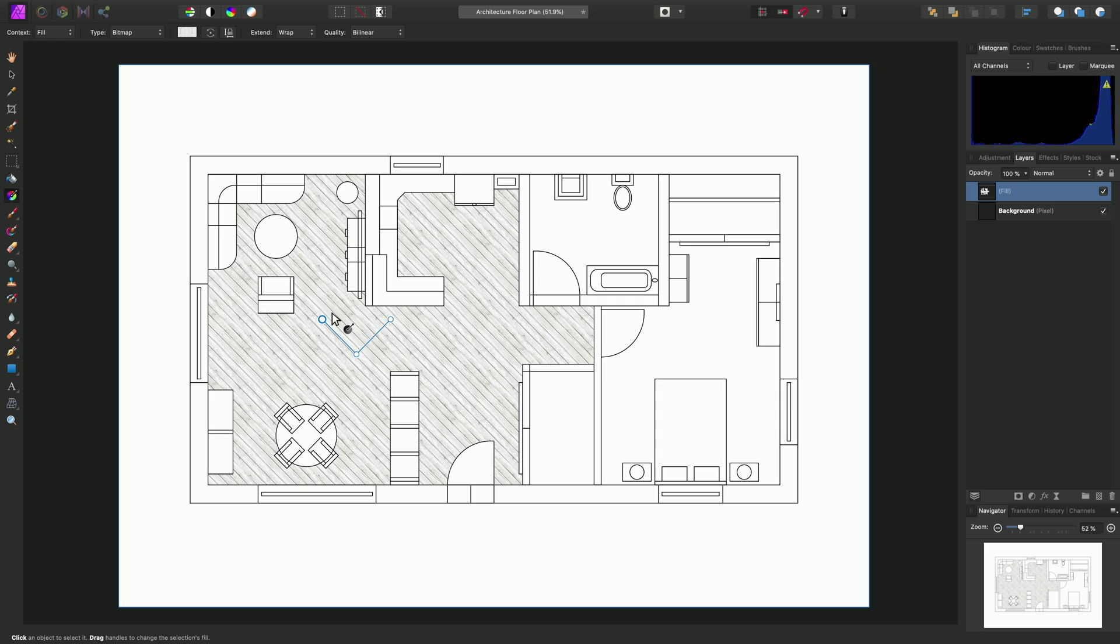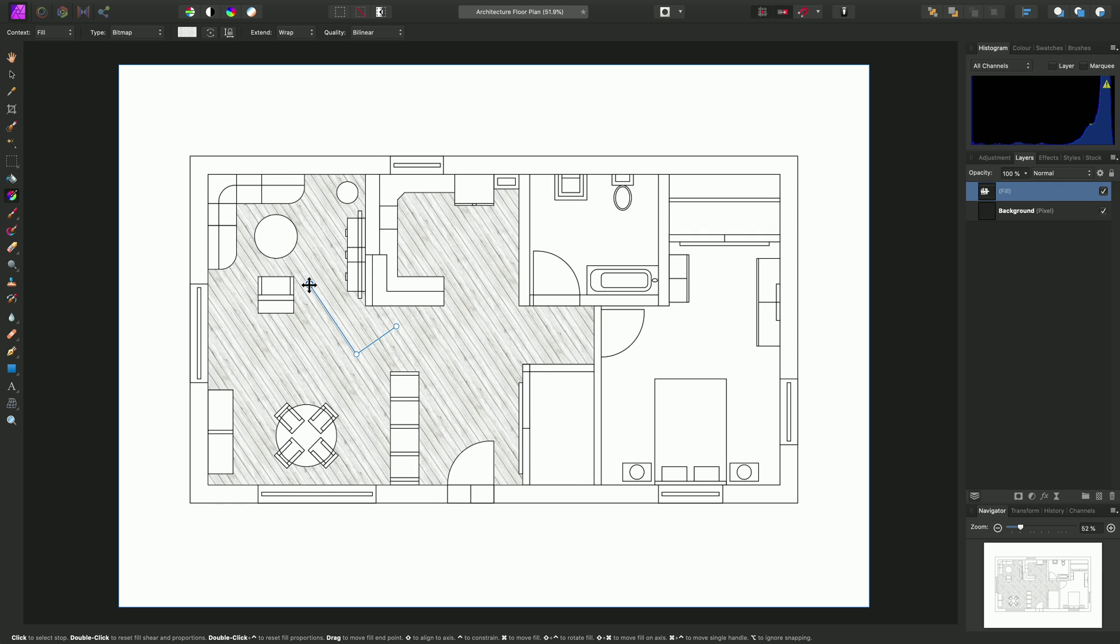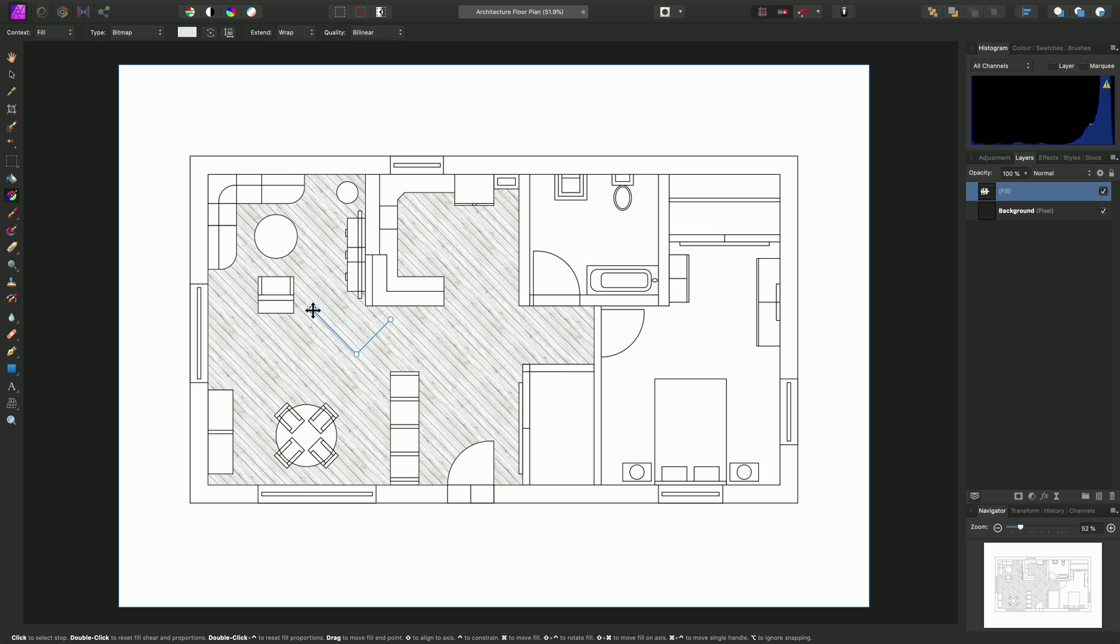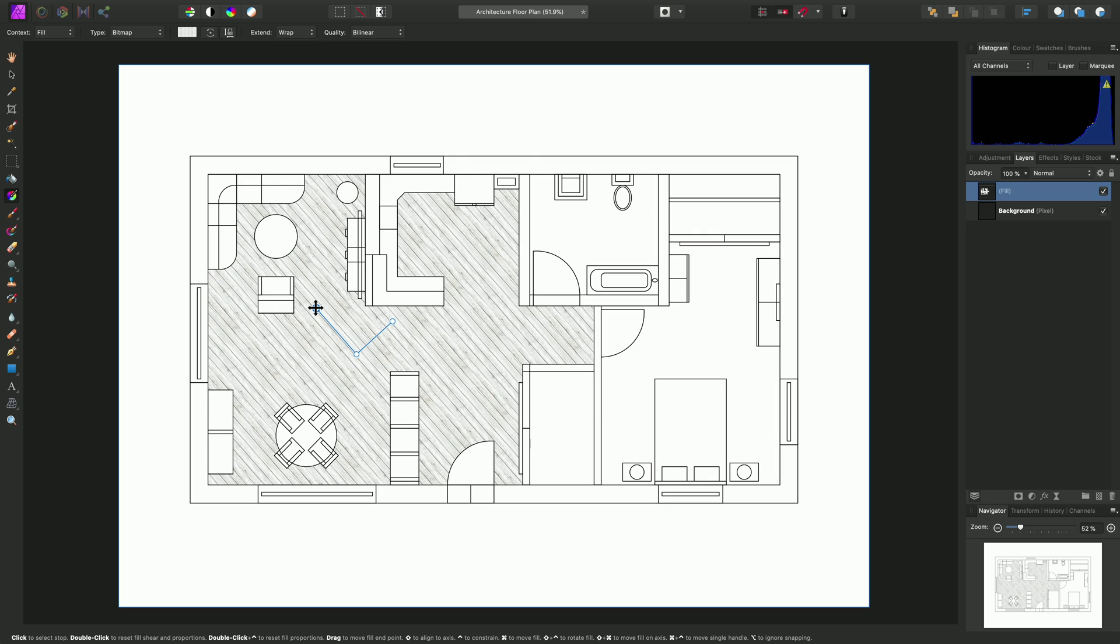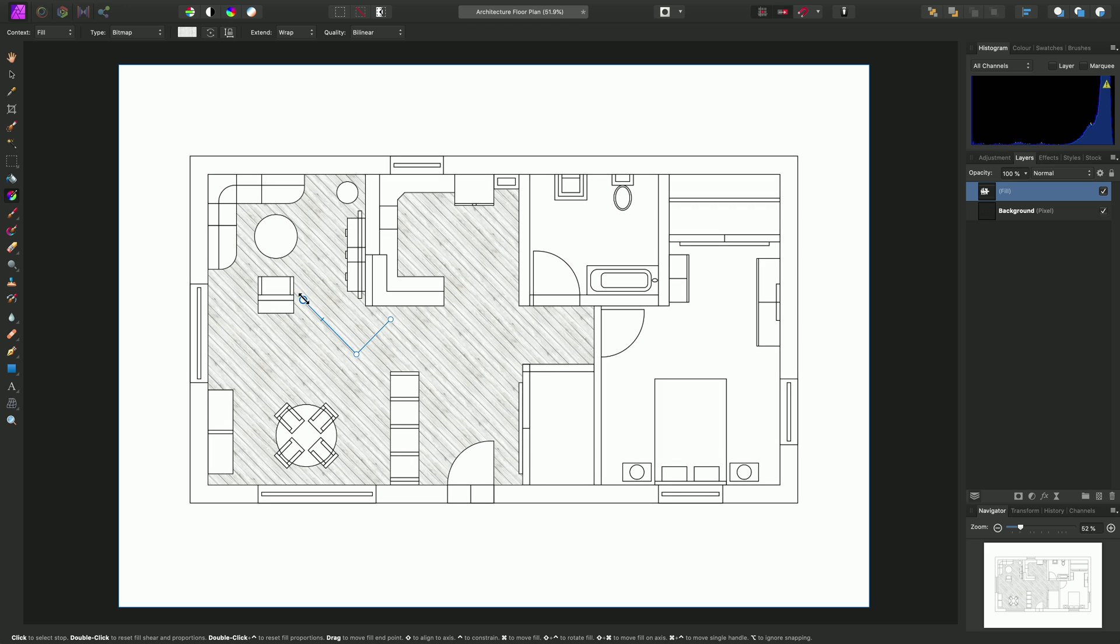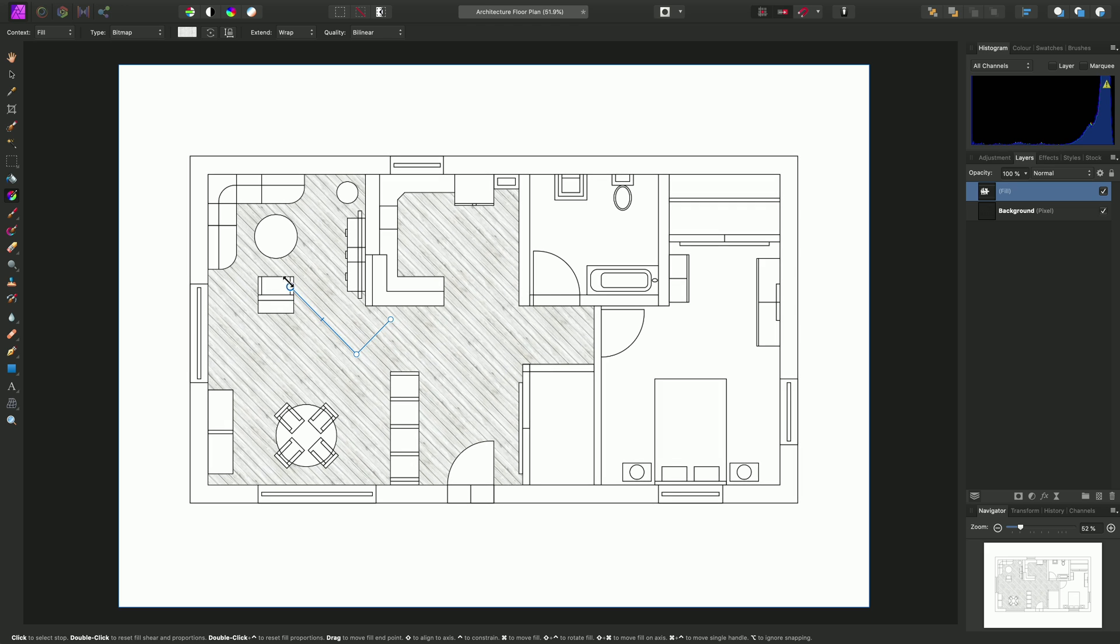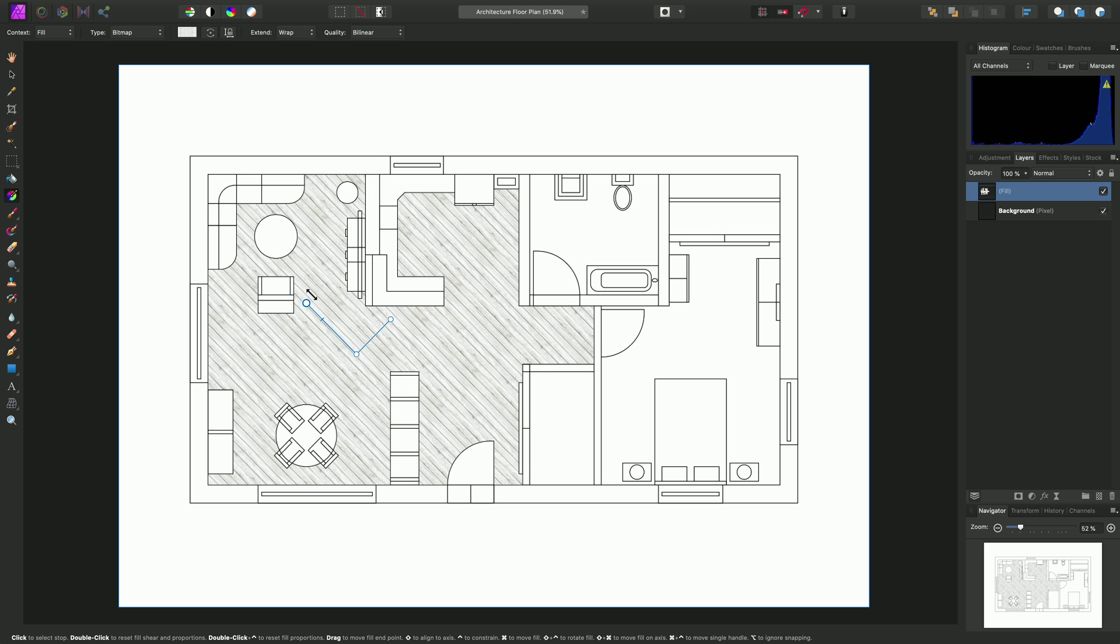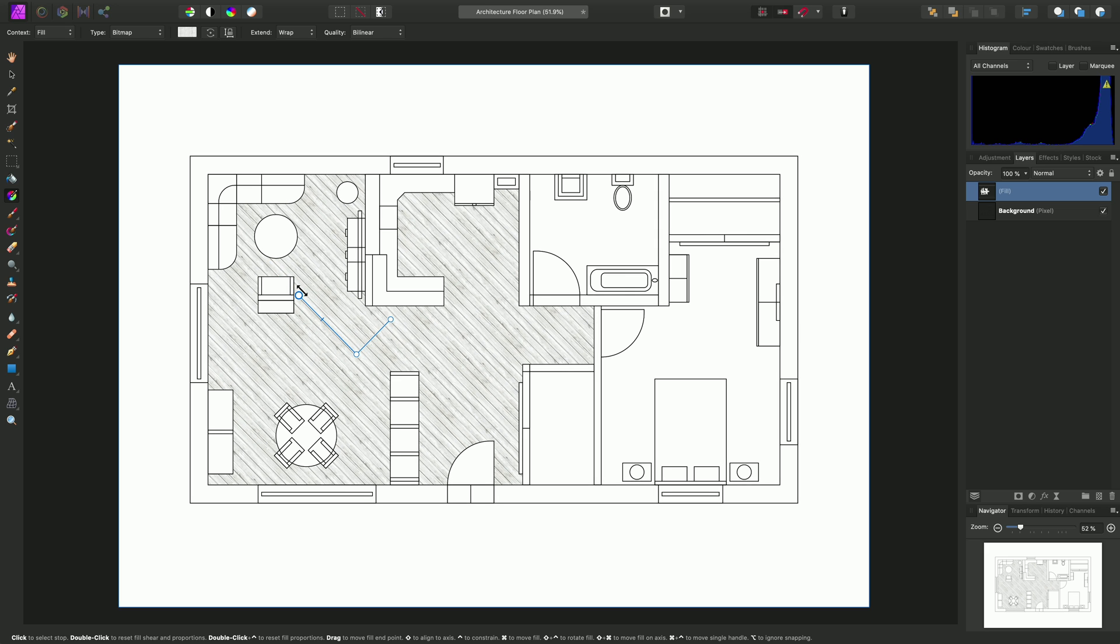But if we hover over one of the other nodes, which are the axis nodes, we get a significant amount of keyboard modifiers that we can use. For example, with no modifiers, I can simply click-drag to move this axis node around. I can hold down the Control key on Mac to constrain the direction of the axis node, whilst being able to stretch the dimensions of the pattern fill.